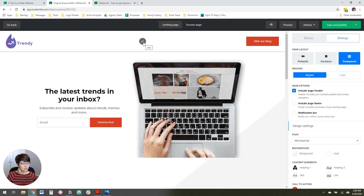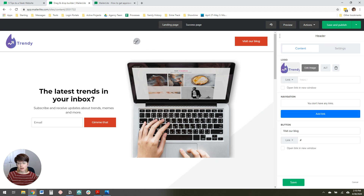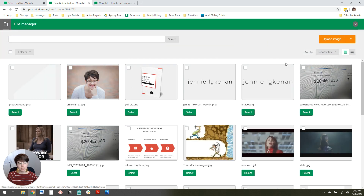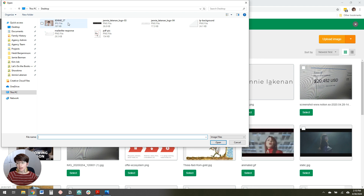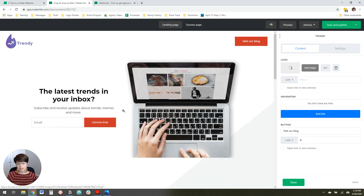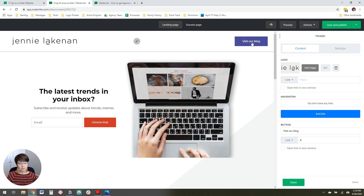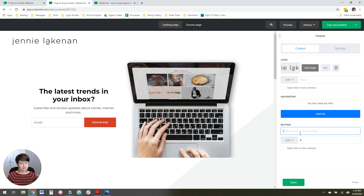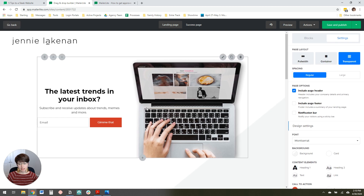The next thing to do is edit the header. You just hover over the header and click Edit. I'm going to change out the logo to be my logo. If you don't have yours loaded up yet, you can click Upload Image and pick your image from your computer. I already have mine loaded in here, so I'll select that. The button over in the header — I don't actually want a button there, so I'm just going to delete the text in that button field and it will automatically disappear. Then I'll click Save.